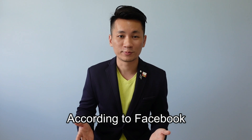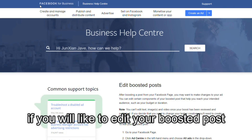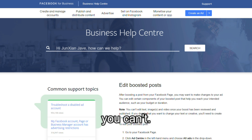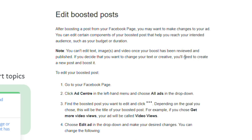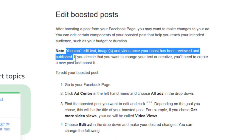According to Facebook, if you would like to edit the text of your boosted post, you can't do that. You will need to create a new post and then boost that instead. Facebook does not allow people to edit text, images, and video once their boost has been reviewed and published.